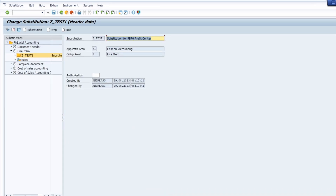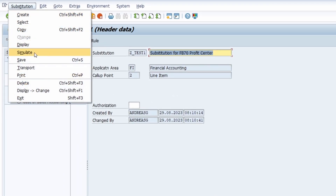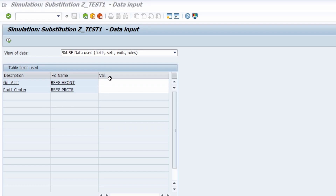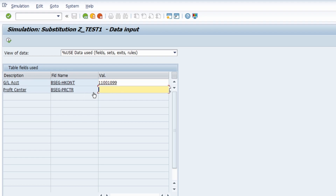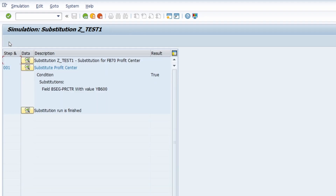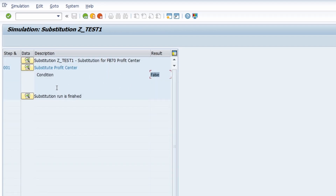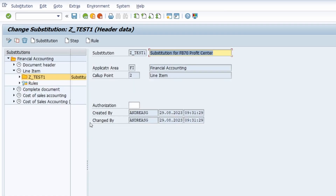If you double-click on the substitution, then under the menu function Substitution you can simulate your substitution. I click on Simulate. Within here you enter your GL account and leave the profit center blank, then execute. You see that the profit center now has the substituted value. If I go one step back and enter a different GL account, you see that the condition is false and no substitution has happened. I exit the simulation. You can also test this in the FB70 transaction — simply enter your GL account and see that the profit center is now changed.